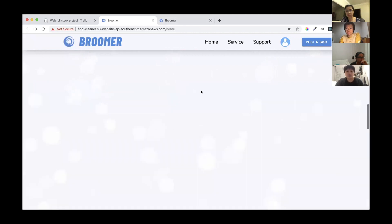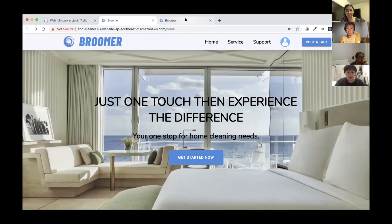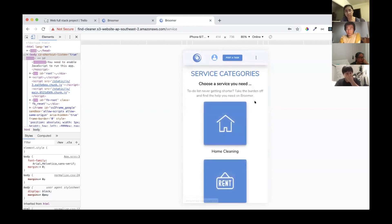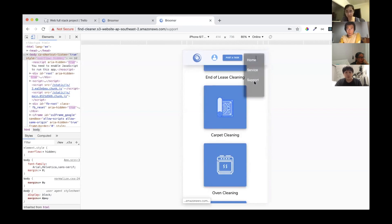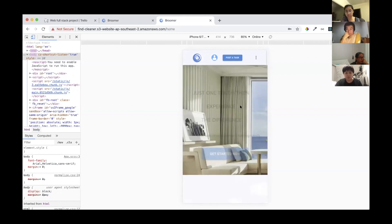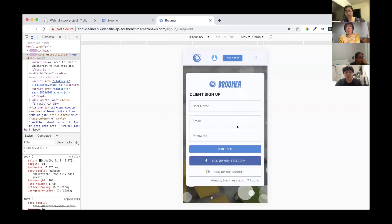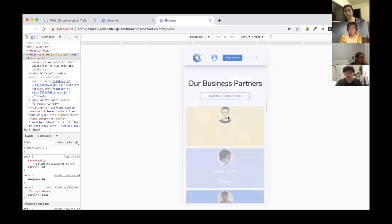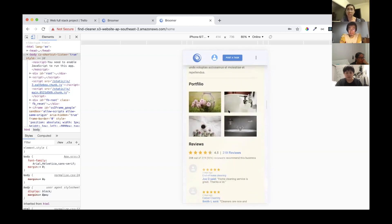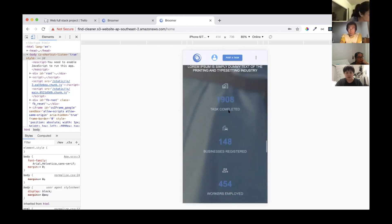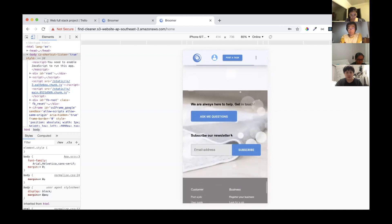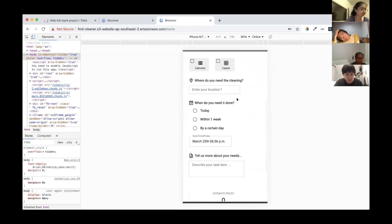The last thing I want to show is the responsive design for our website. Here is how it looks on mobile: the navigation bar uses a hamburger menu to show links for service, support, and sign-up pages. The achievements section and 'How It Works' section also adapt to mobile, as does the post task page.